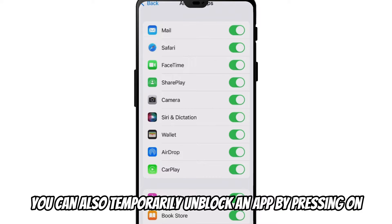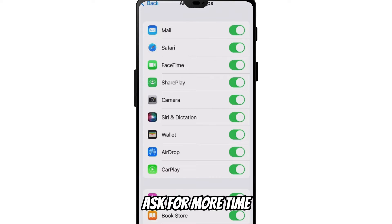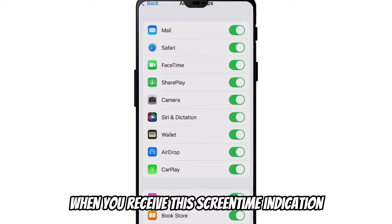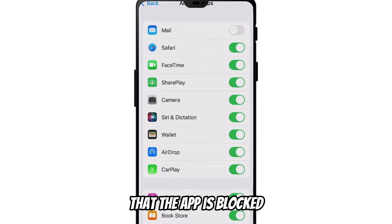You can also temporarily unblock an app by pressing on ask for more time when you receive the screen time indication that the app is blocked.